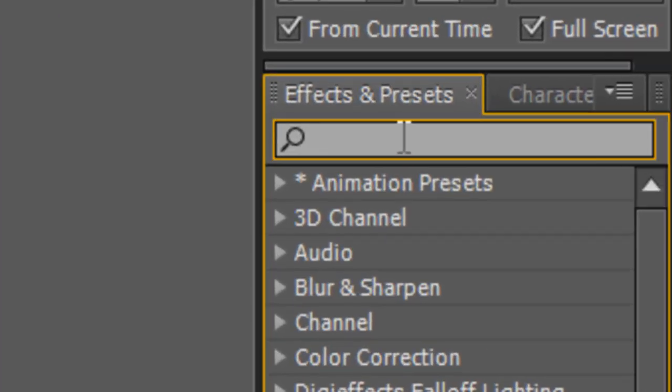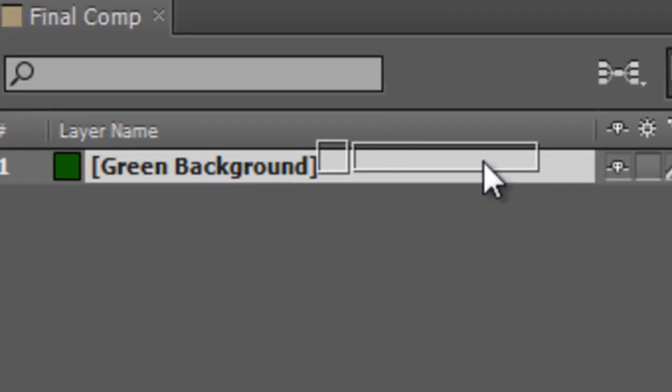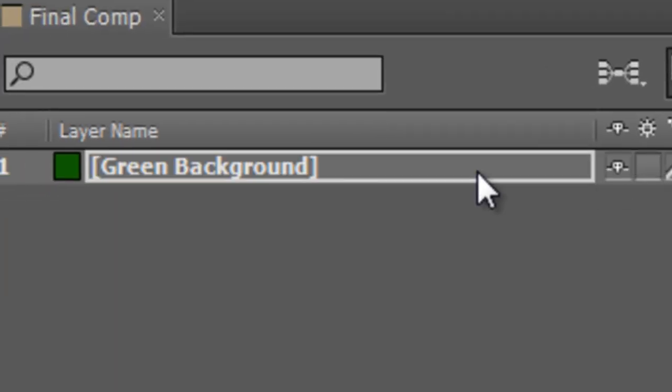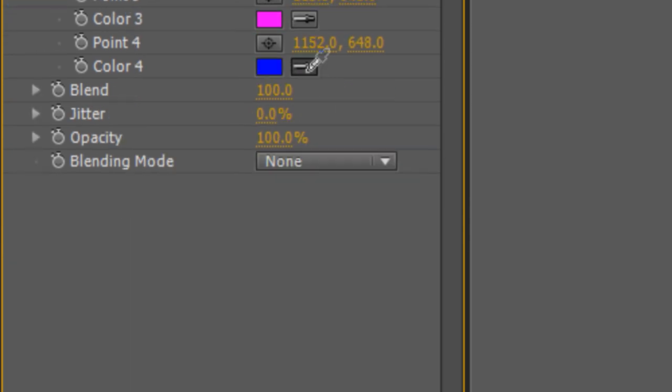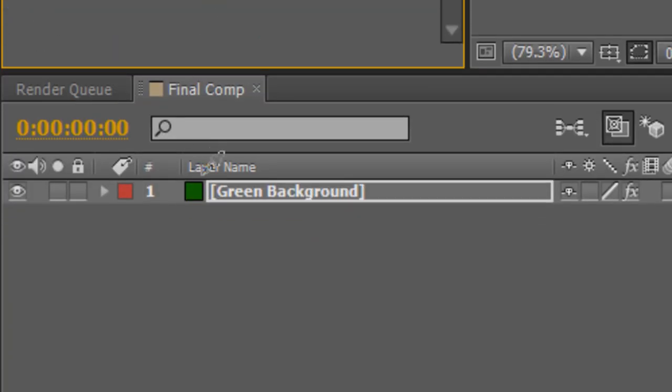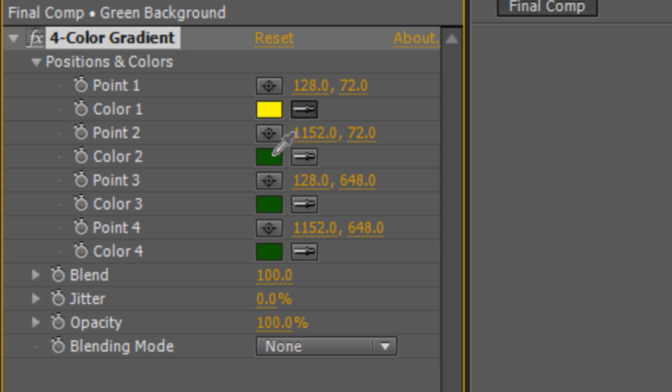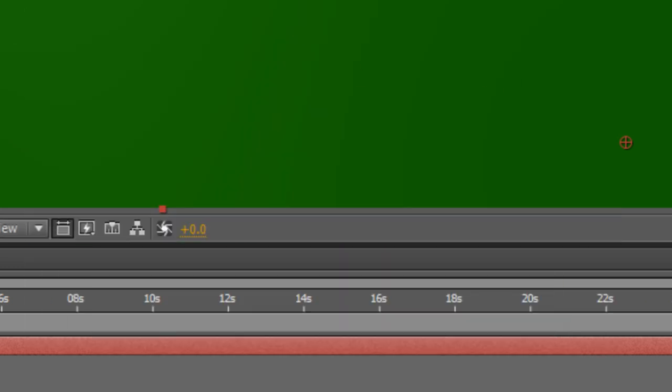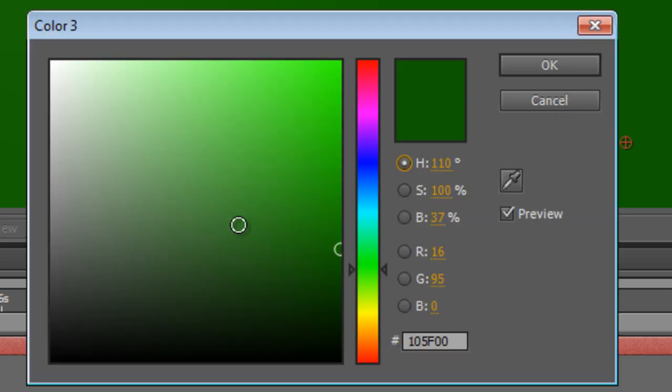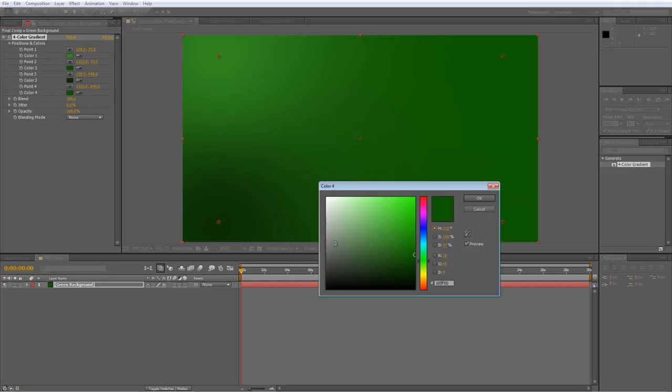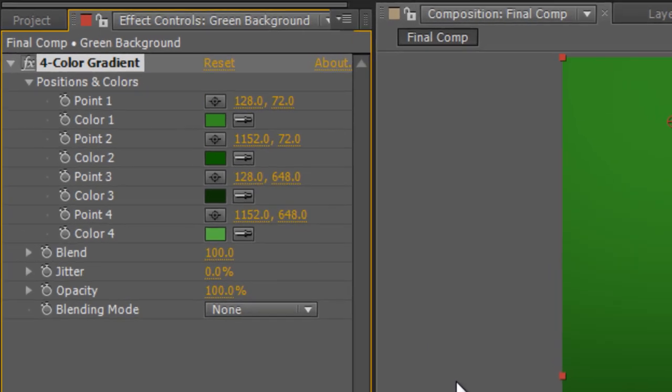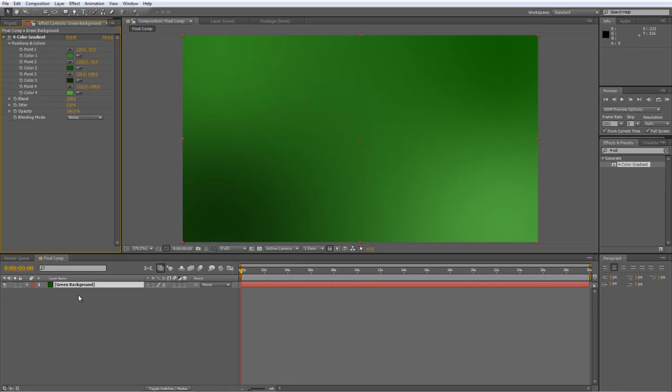Now the first thing I'm going to do is just jazz it up a bit with the four color gradient so just drag that from your effects panel onto the green background. Now with the eyedropper I'm just going to select the green that we chose for the solid color and with the other eyedroppers I'll just copy that green so that when I click on the color selector I can choose similar tones in the same range. So just kind of looking for dark and light variations. I'll just increase the blend to about 150 and the next thing I'm going to do is create a radial ray effect.